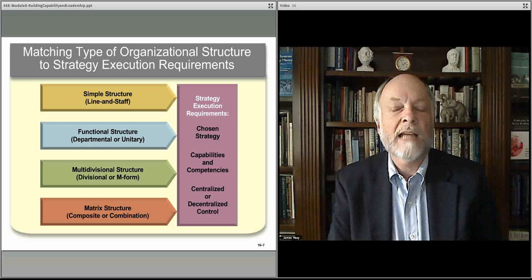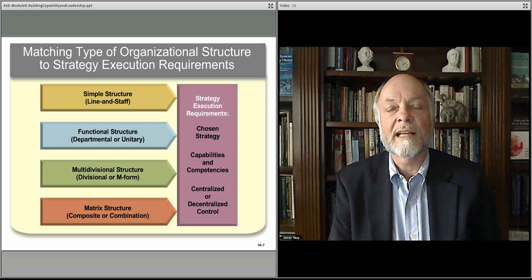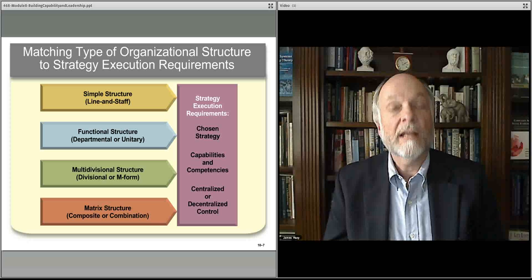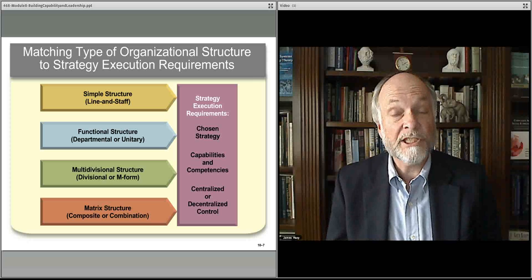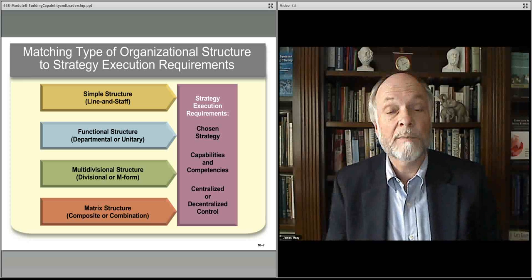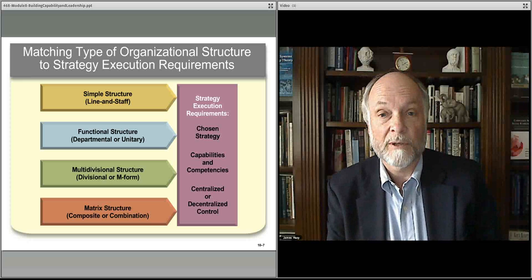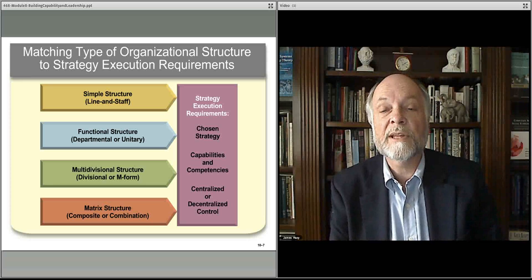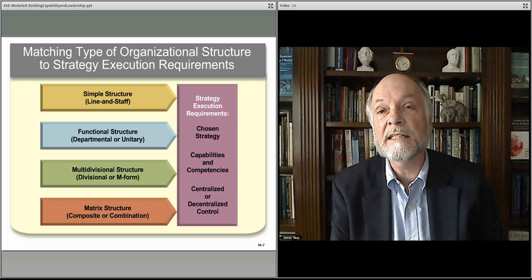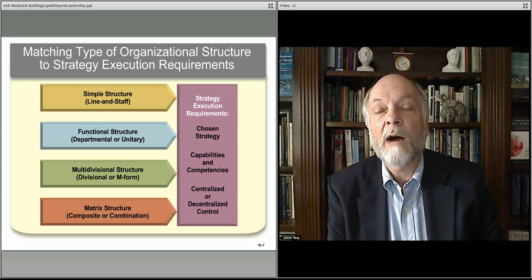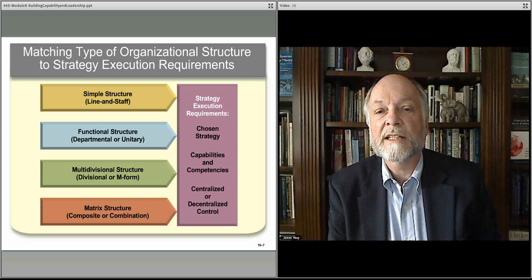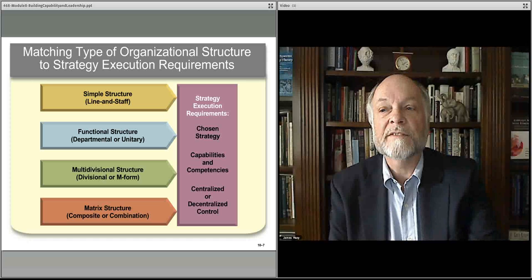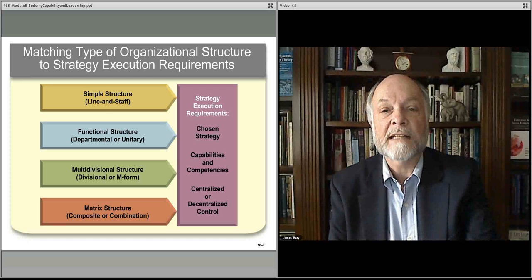Now is a good time to revisit these concepts when thinking about strategic positioning and coming up with initiatives going forward. We'll continue our discussion about capabilities and how one goes about moving the organization forward and developing those capabilities in the next lecture.